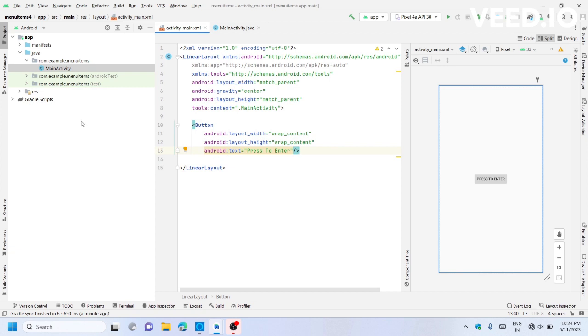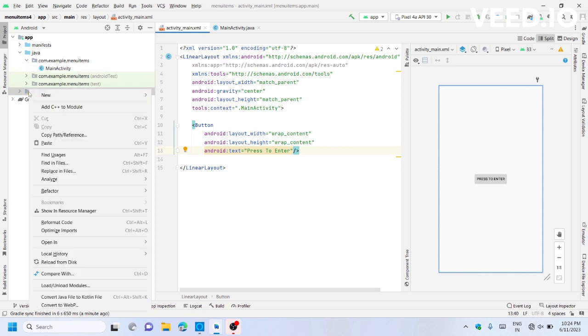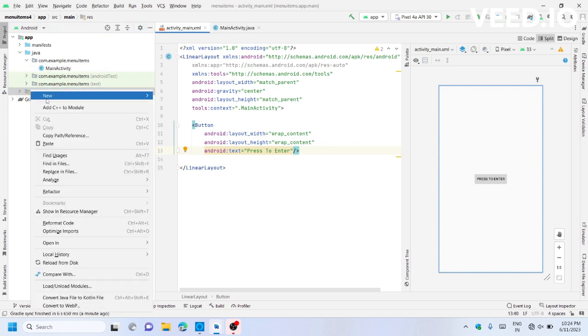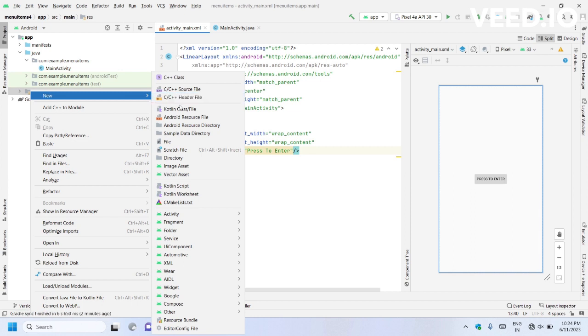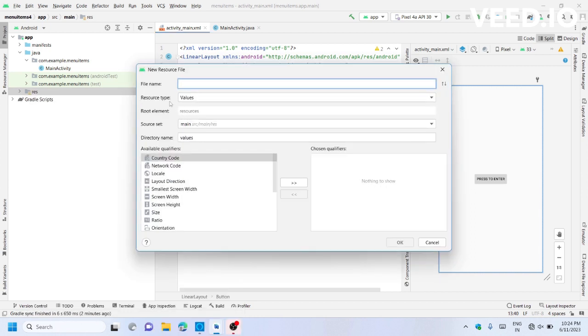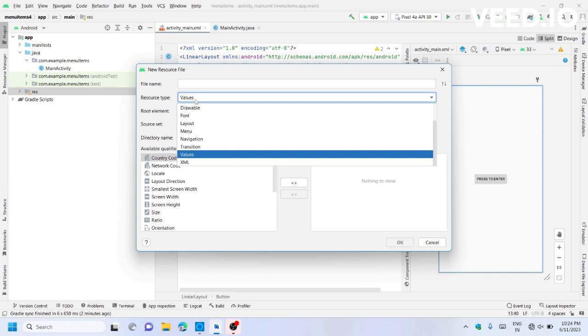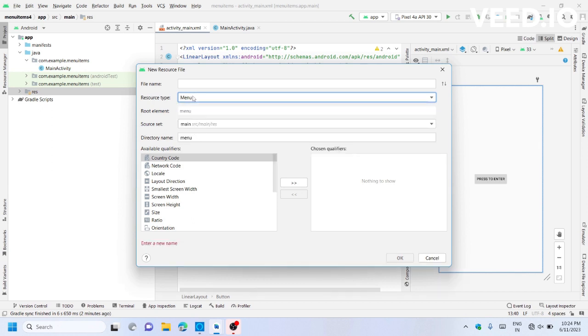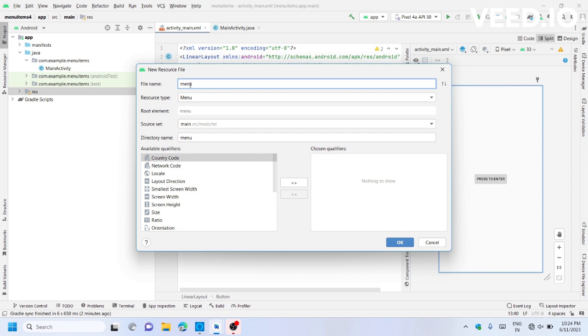To create an option menu, right click on the resource folder. Go to New and select Android Resource File. For resource type, instead of values, select Menu. Give it a file name—I will use 'menu'. Click OK.